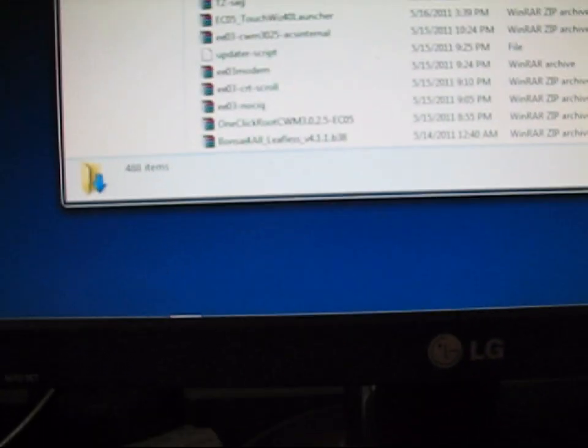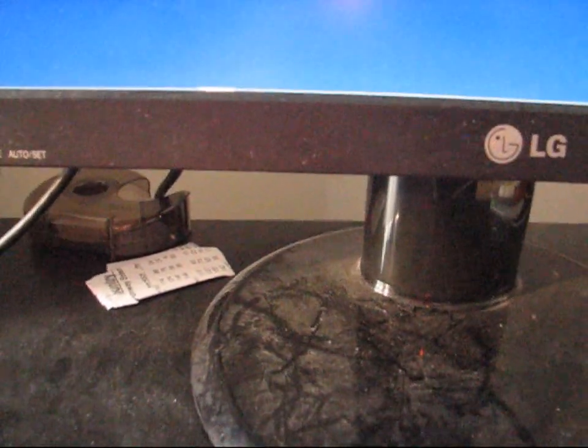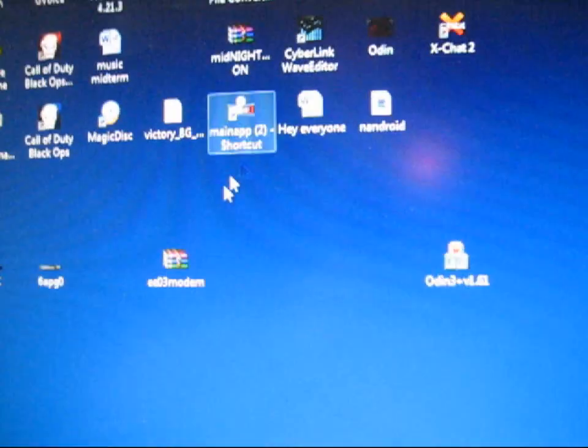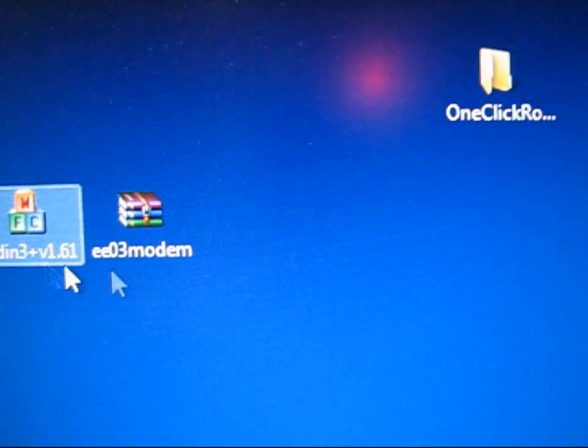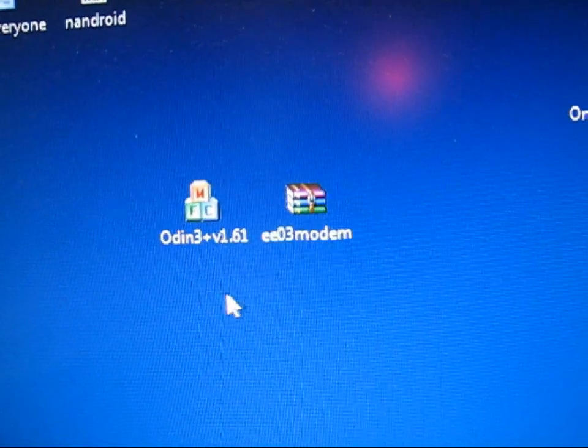So let me find that on my PC real quick. I guess I should have had this ready. Sorry, guys. All right, I got that on my desktop now. I have Odin and the EEO3 modem both on my desktop.